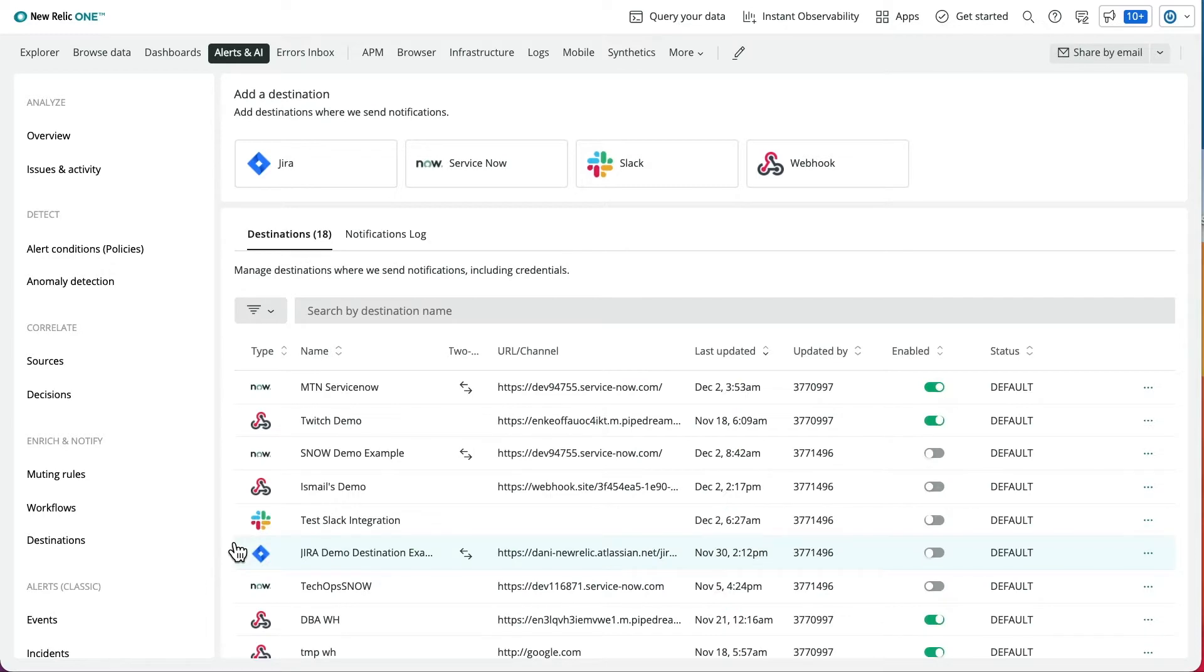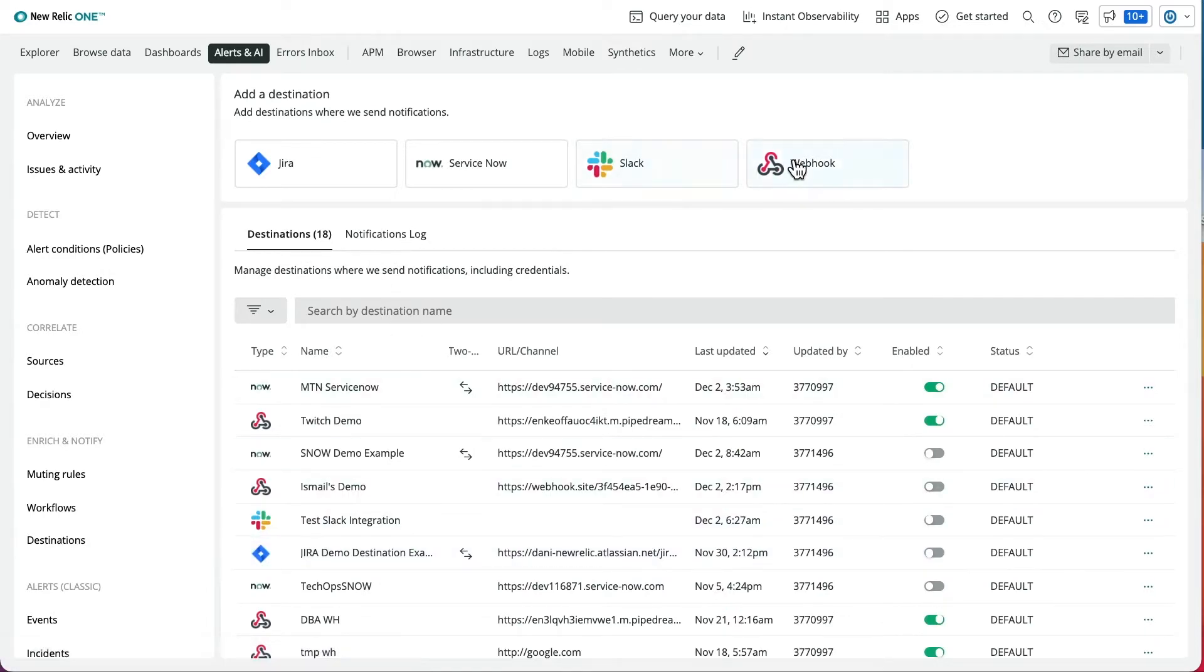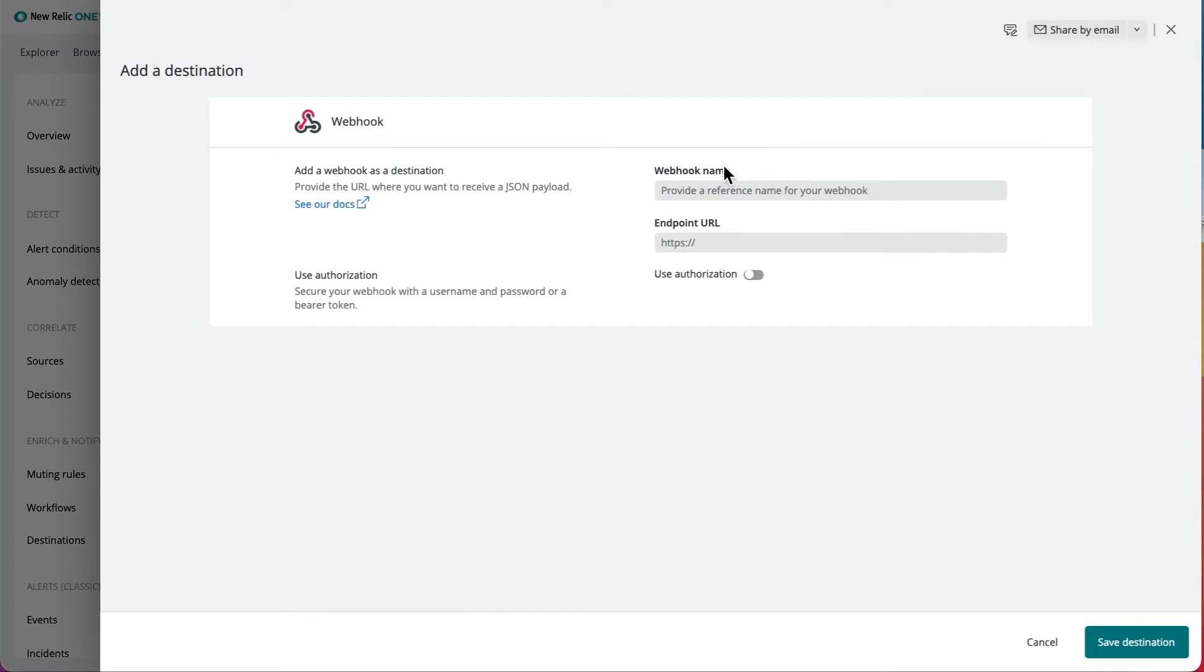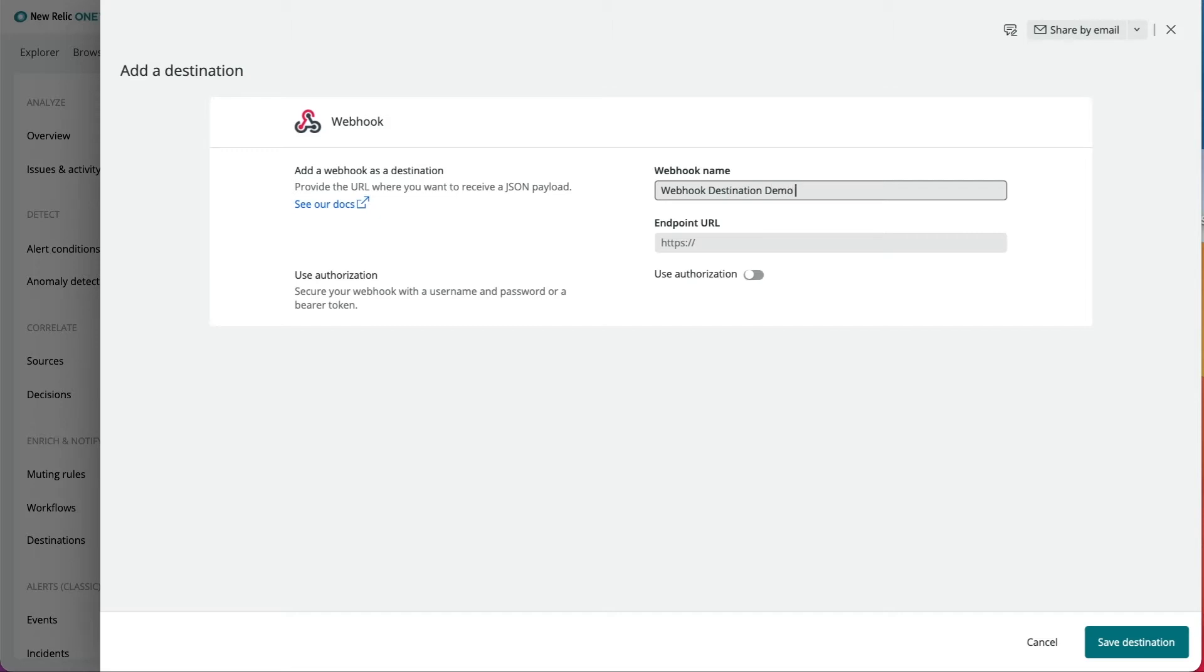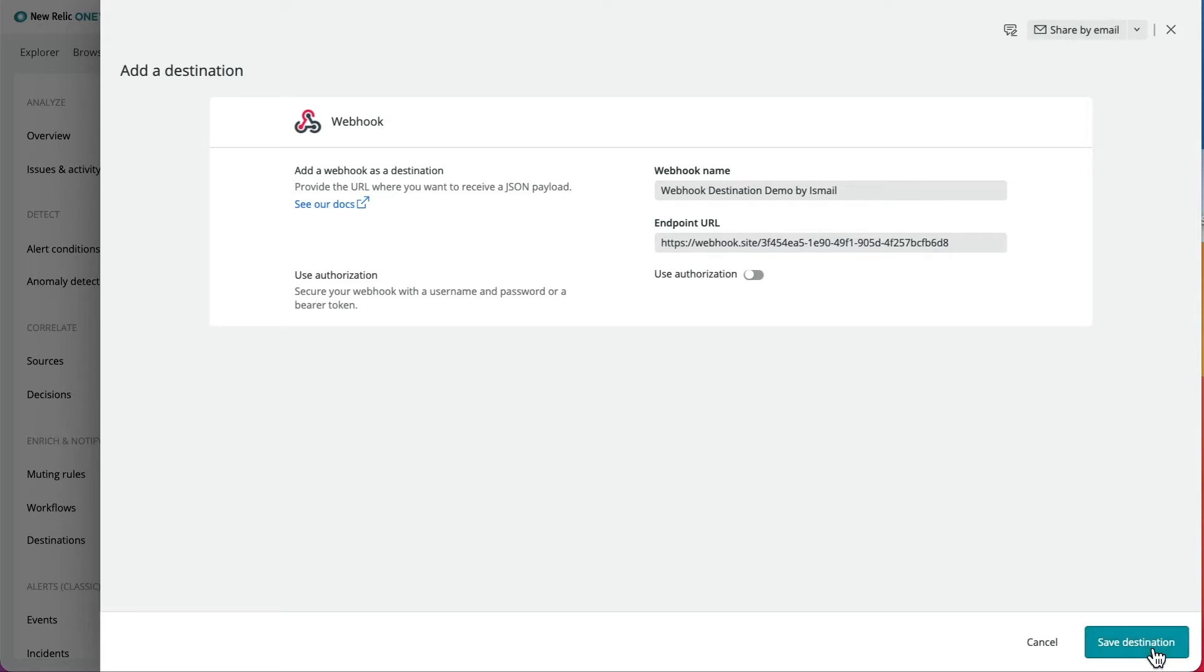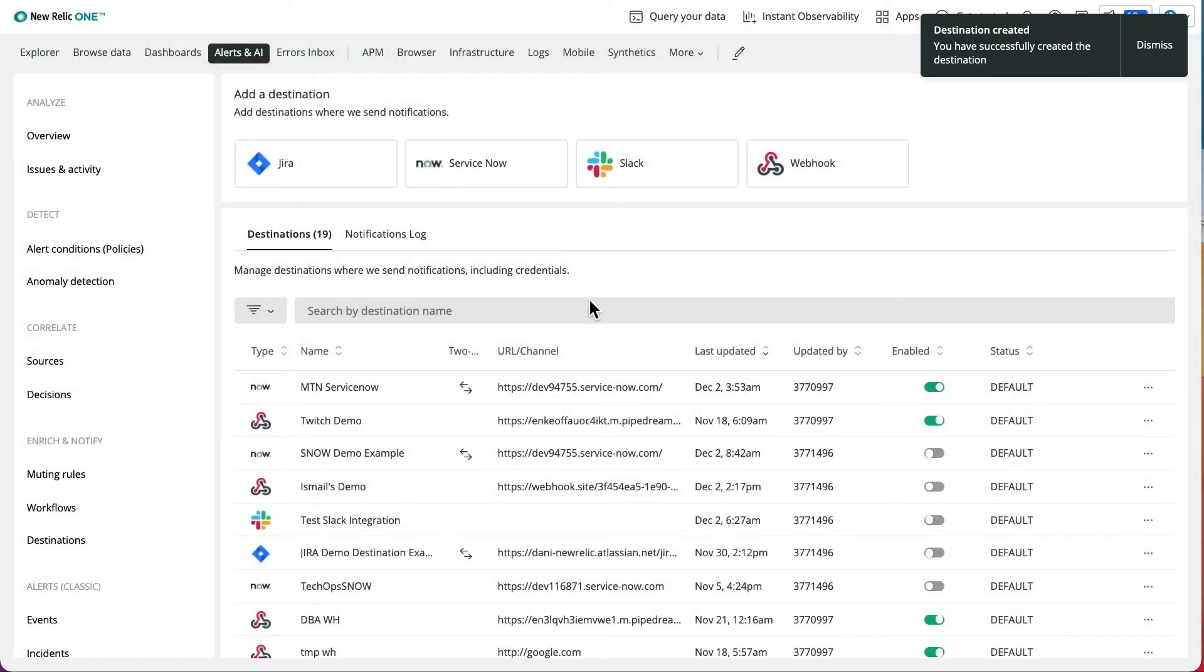In order to add the webhook destination, go to the destination page and click on webhook. As a high-level overview, in order to add the destination, you'll need a unique destination name, a webhook URL, and if you'd like, you can choose to add an authorization.